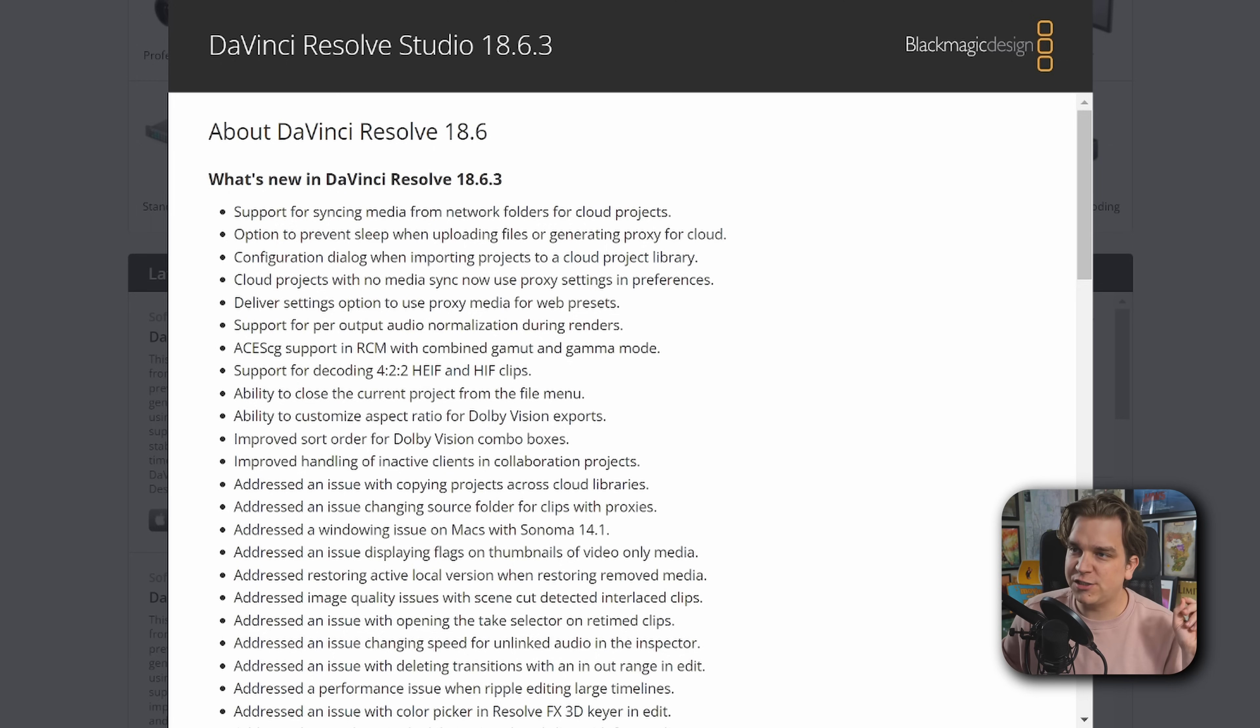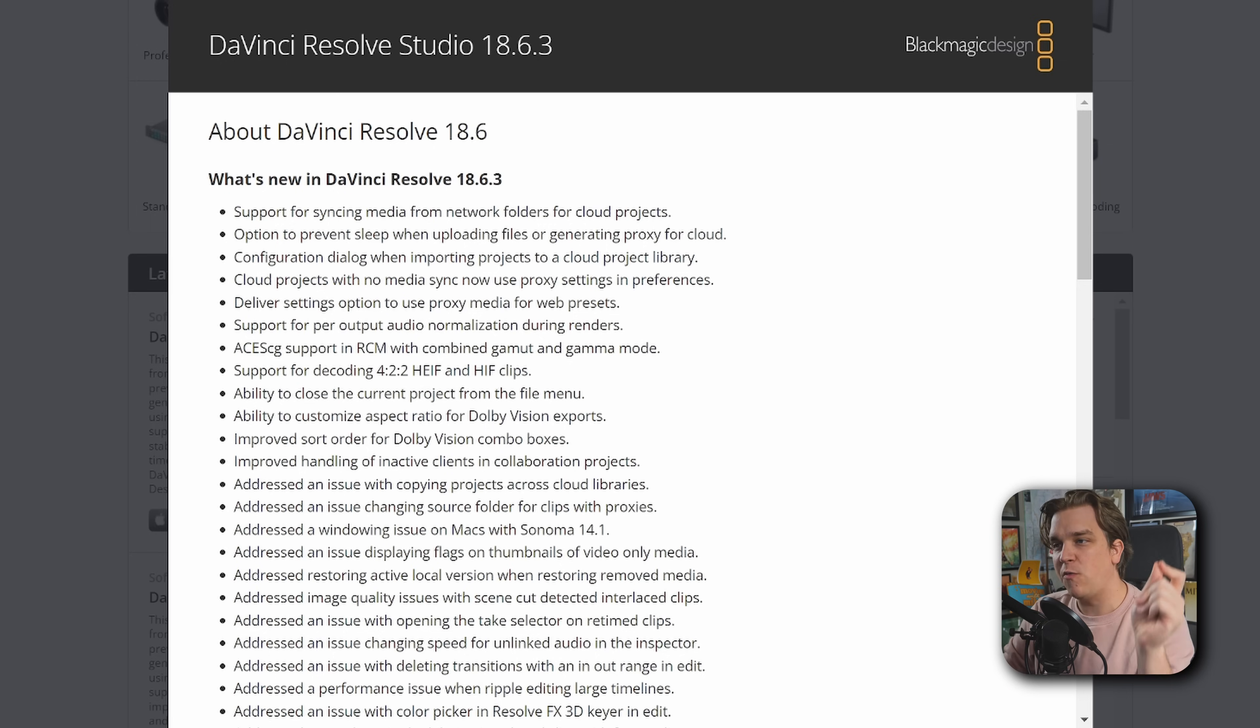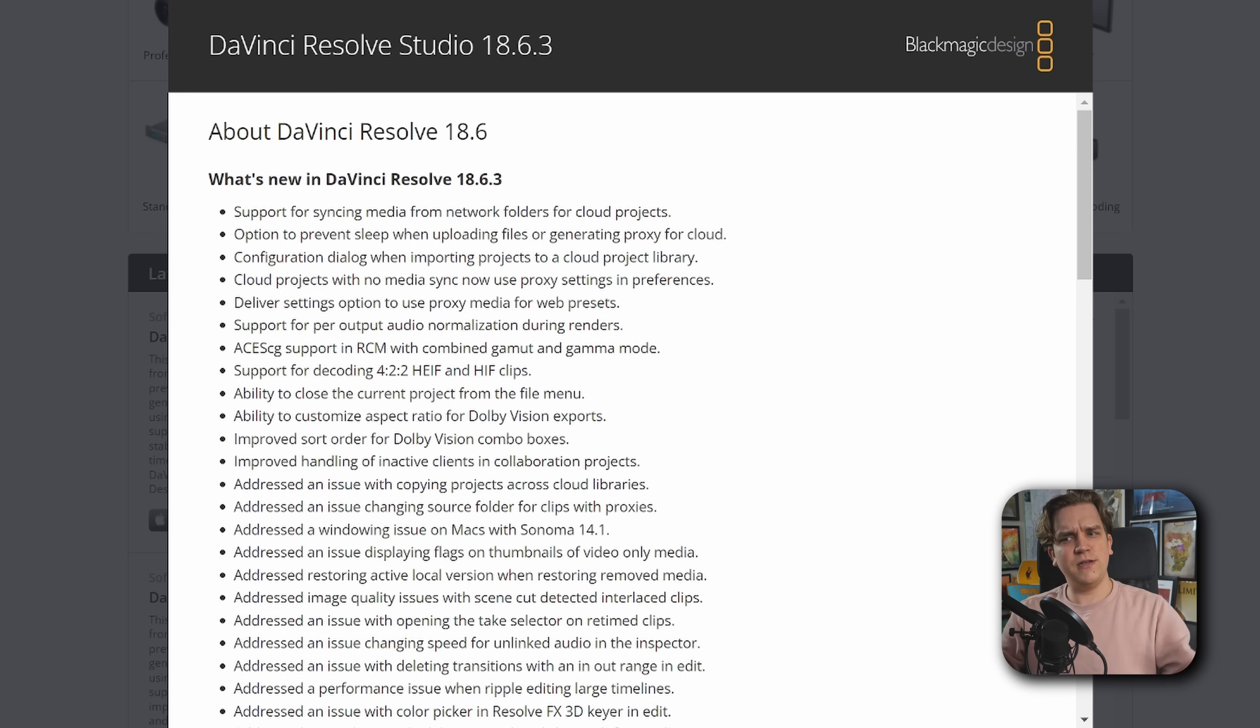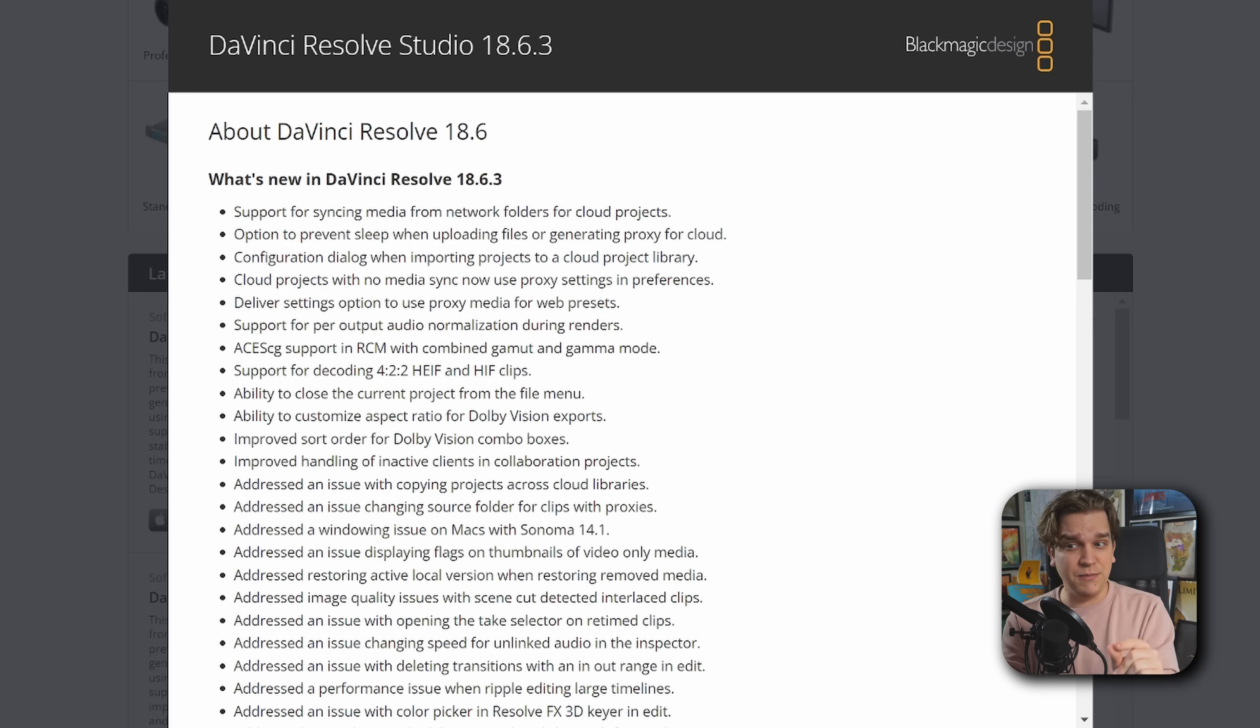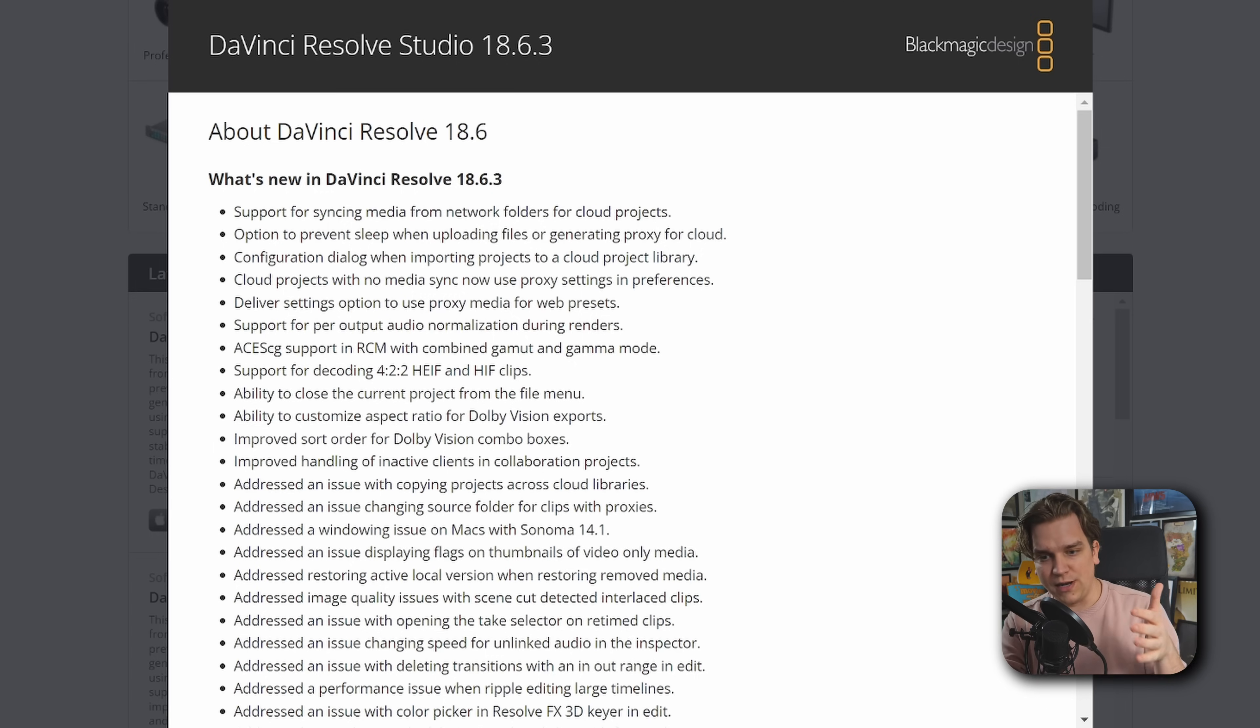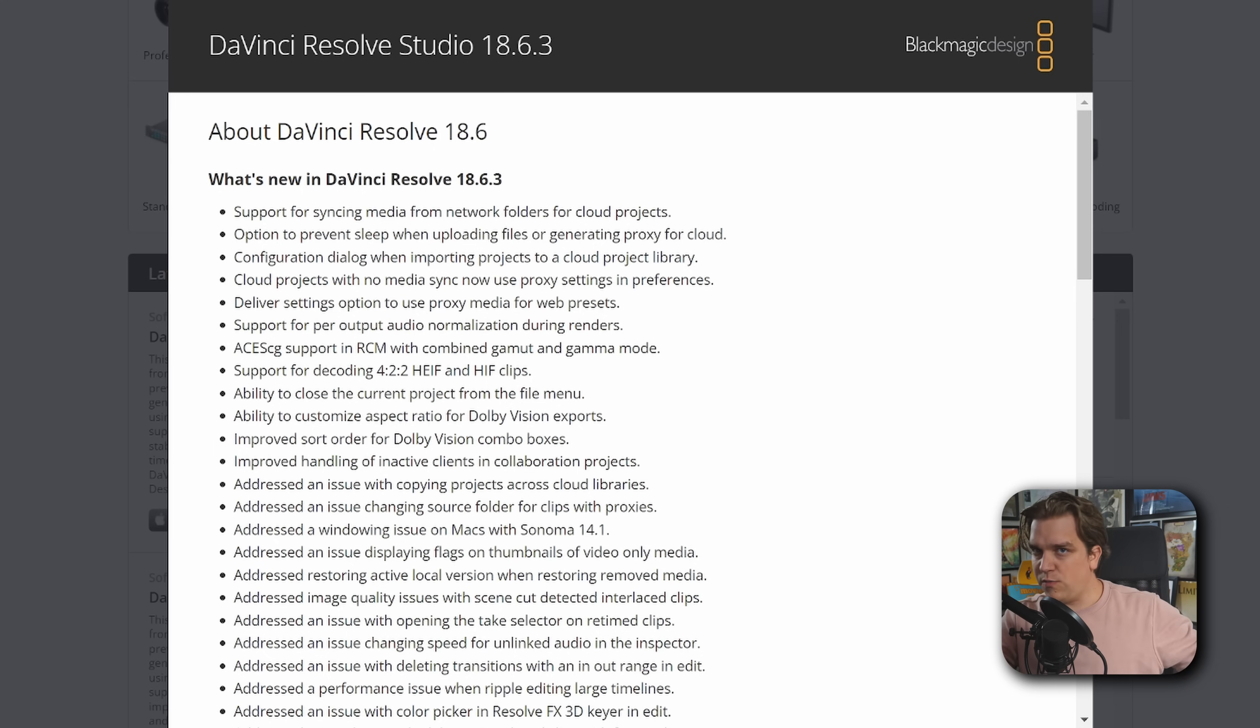Going down the list, support for syncing media from network folders for cloud projects. I wasn't aware this was a limitation, but it's very cool. It does make a lot of sense with what Blackmagic is doing, like with their cloud pod and cloud store hardware, since that is all network attached storage.